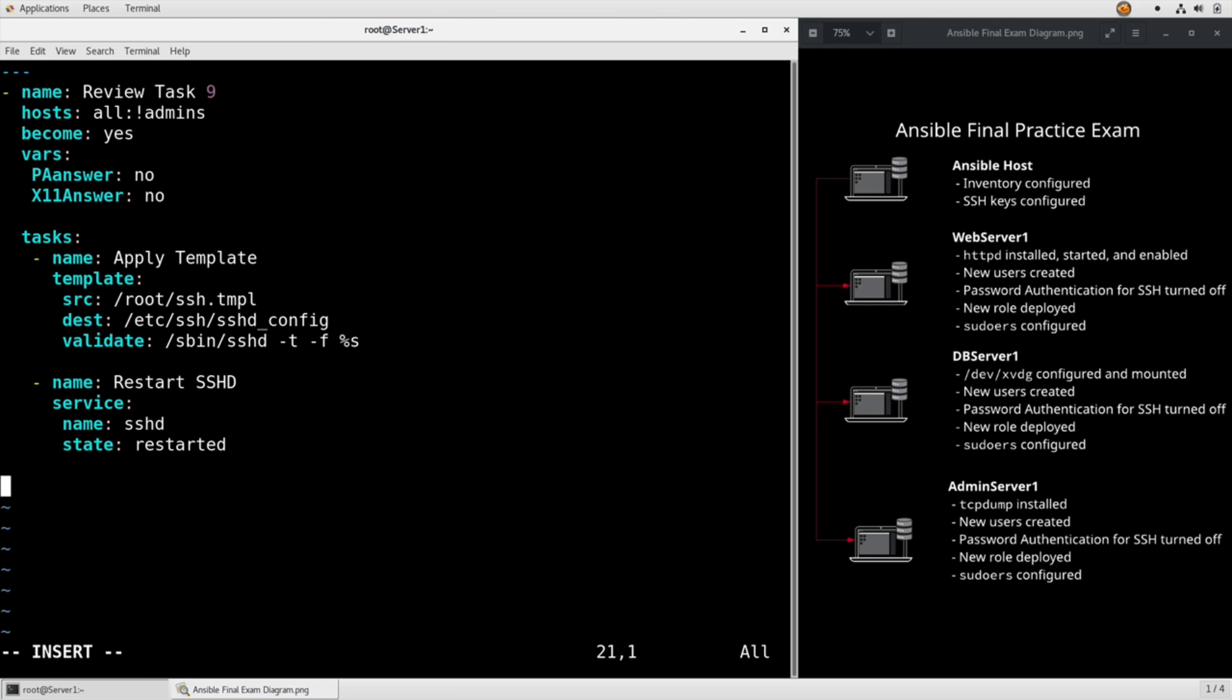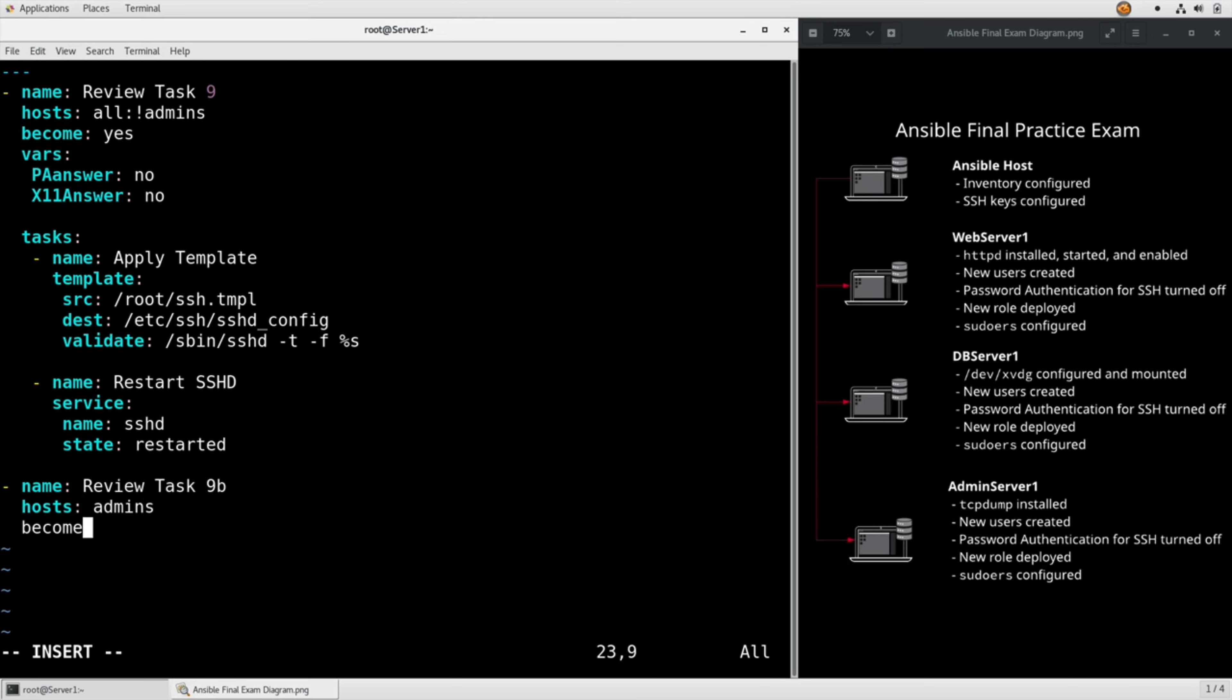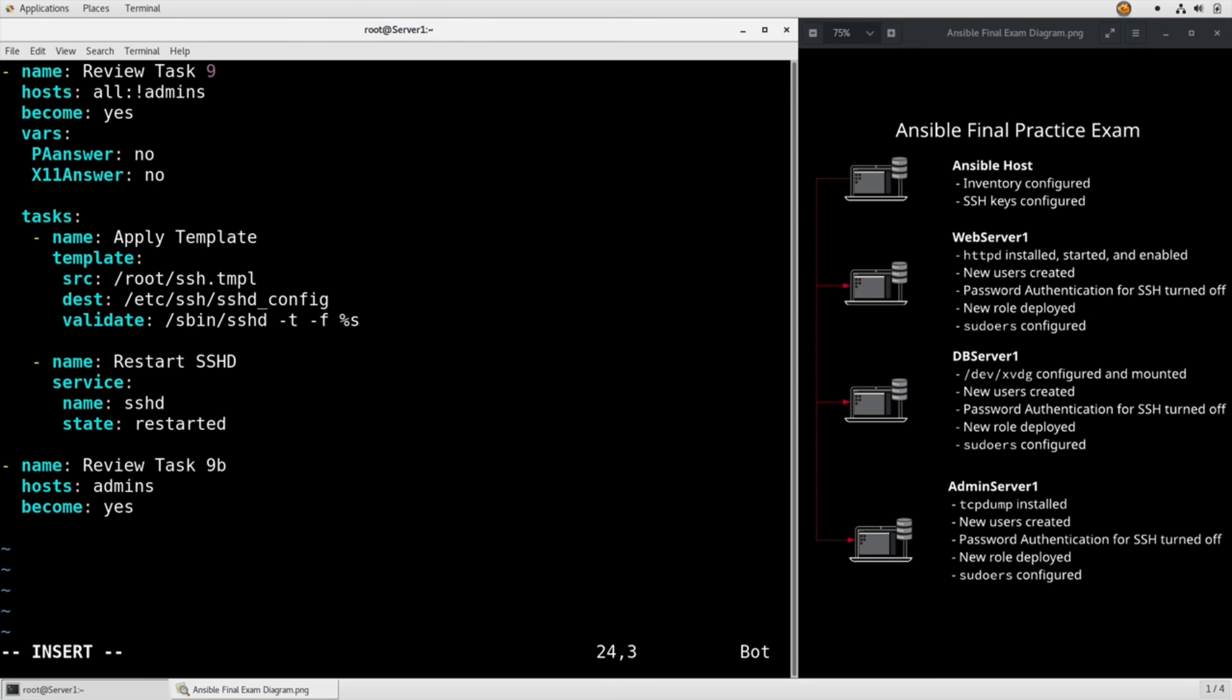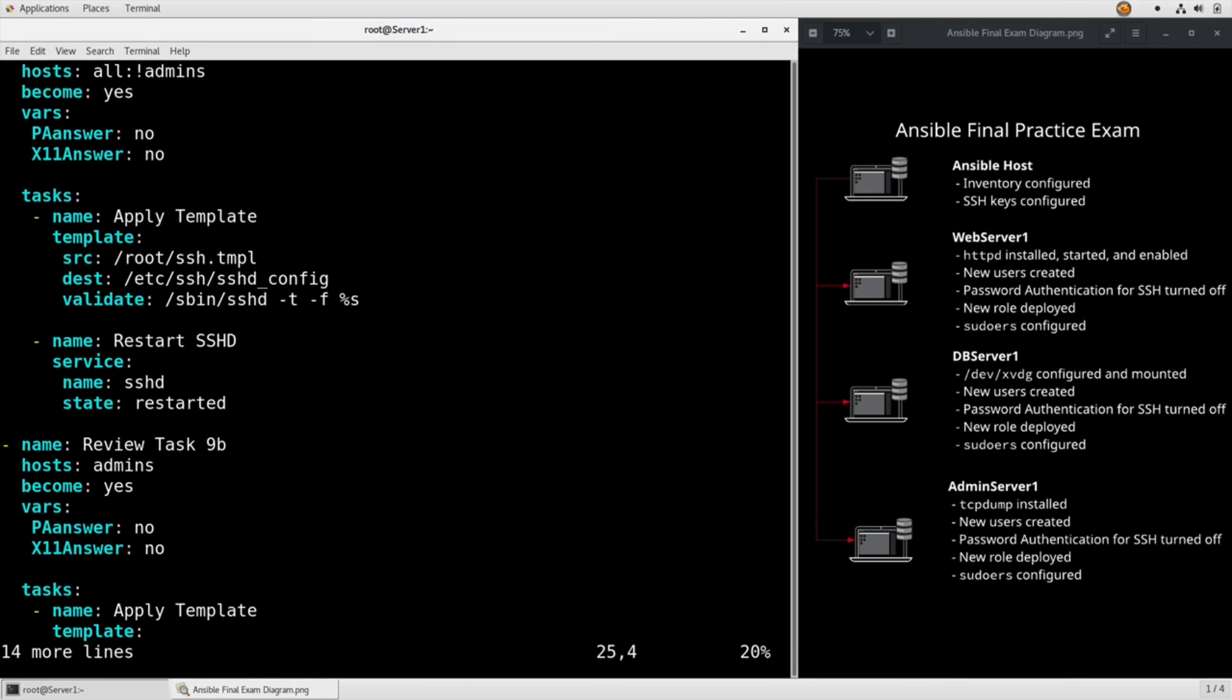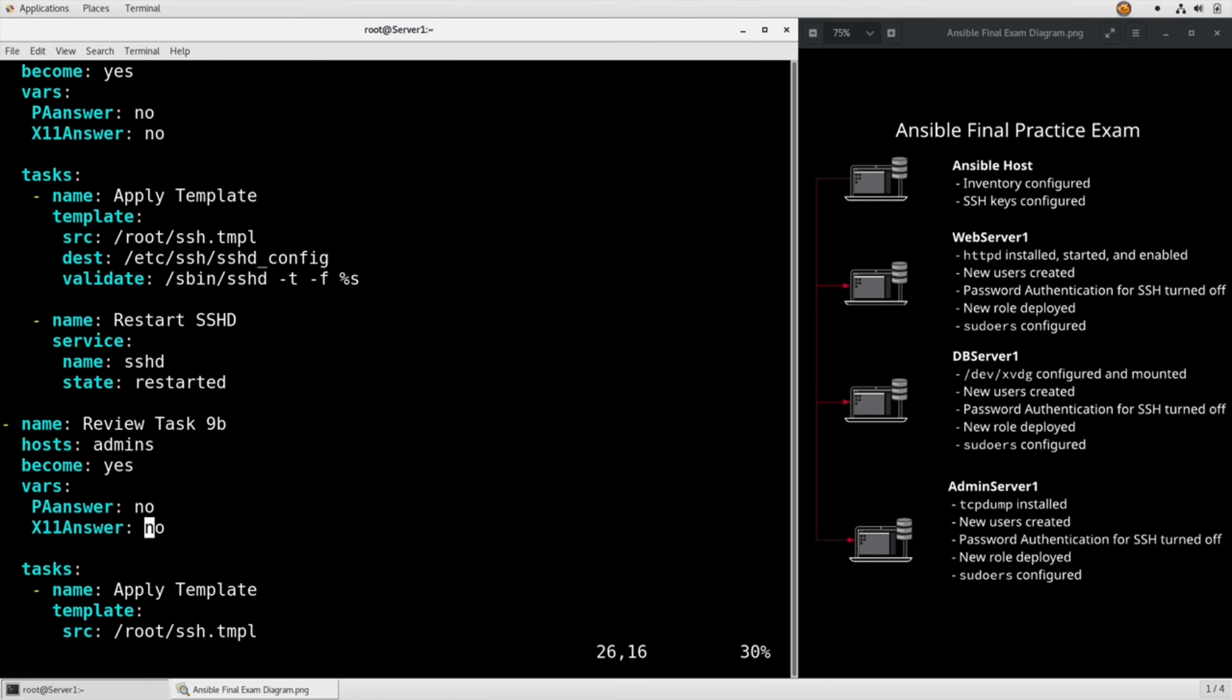Since we excluded the admin group up at the top, we need to go ahead and apply it especially here. Play 9b: hosts admins, become yes, vars. This is going to be very similar between the two, so I'm just going to copy and paste and we'll change the relevant lines. The only one we really need to care about is this one - change that to yes.